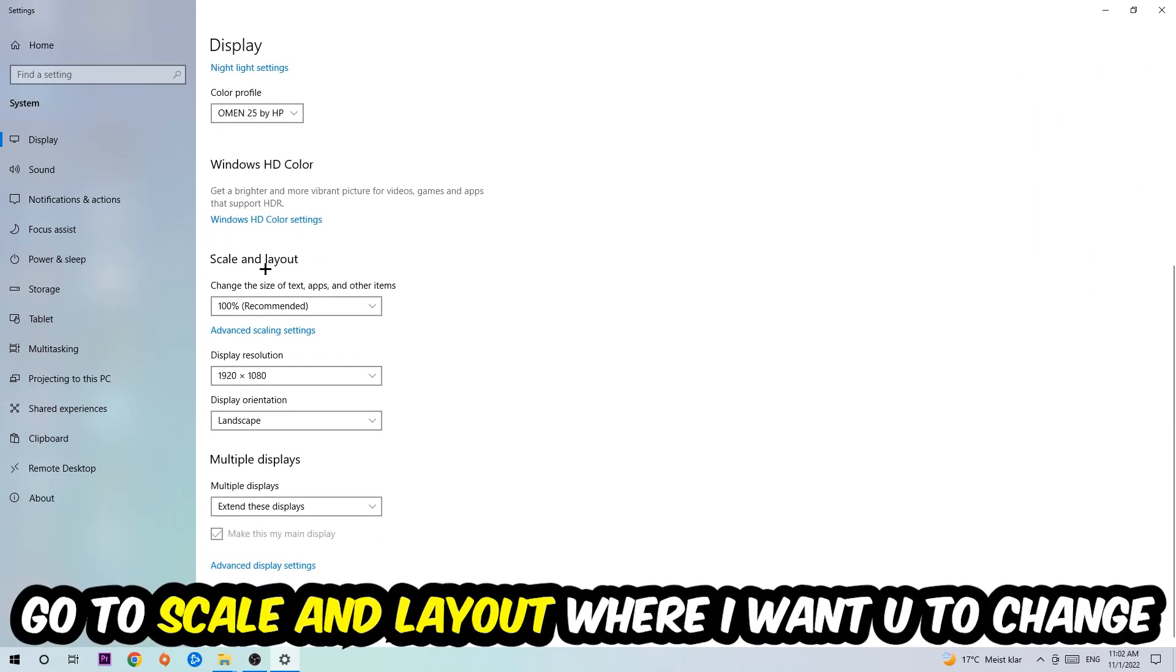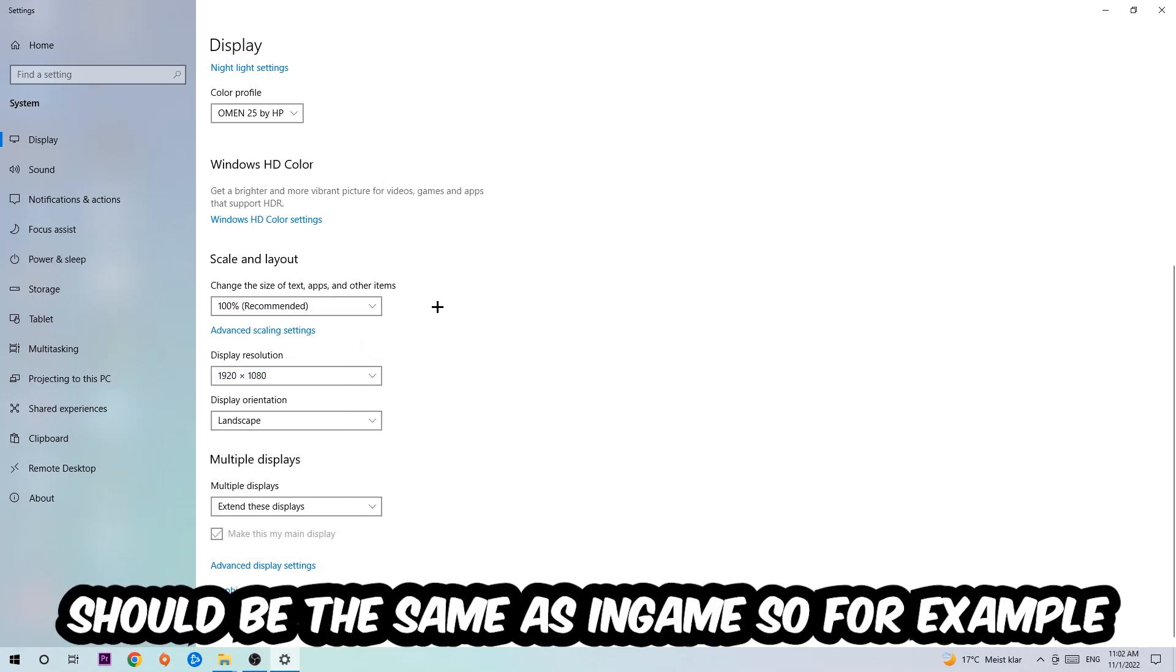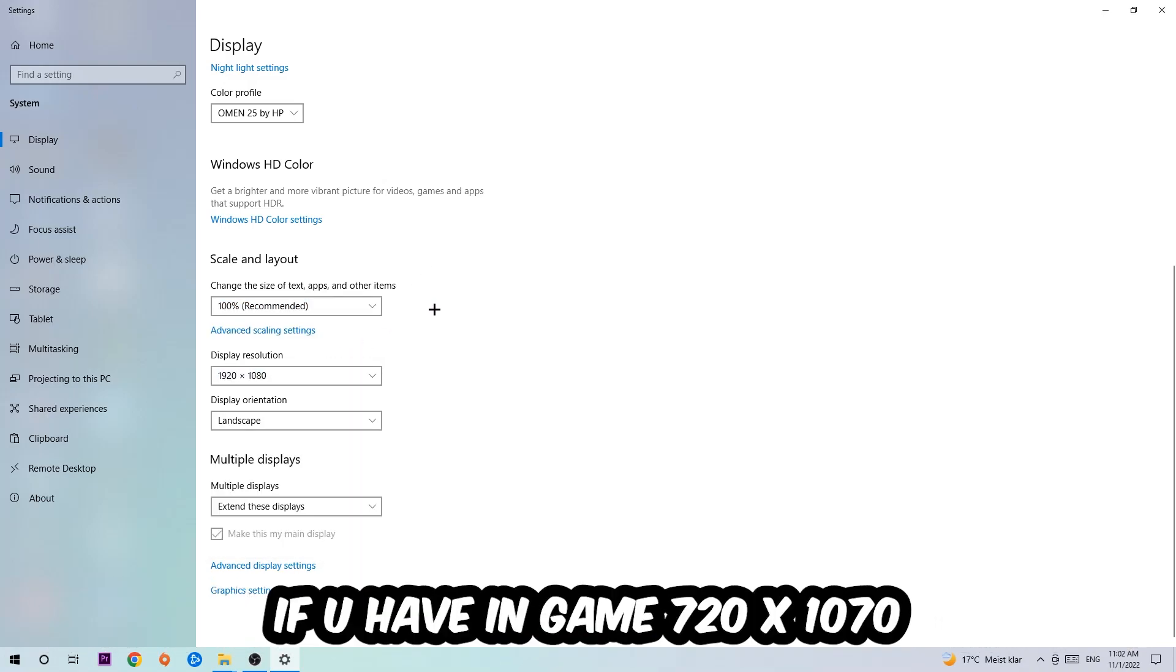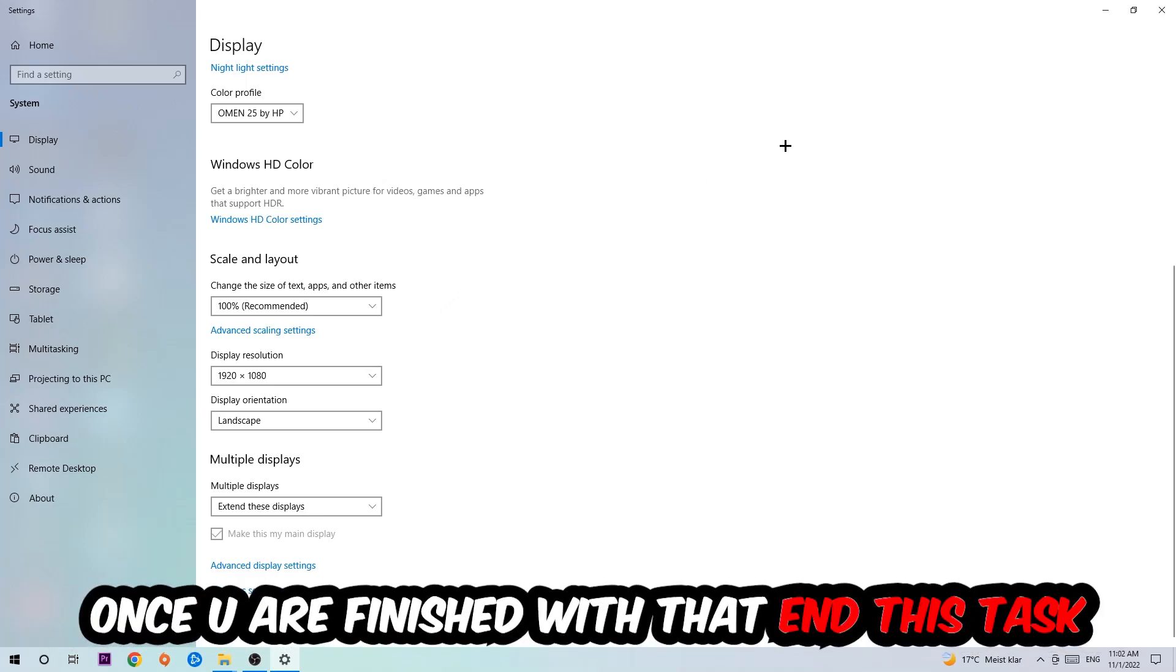Once you're done with that, scroll down and go to Scale and Layout where I want you to change the size of text, apps, and other items to 100% as recommended. The display resolution should be the same as in-game, so for example if you're having in-game 720 by 1070, I also want you to apply this to your display resolution.